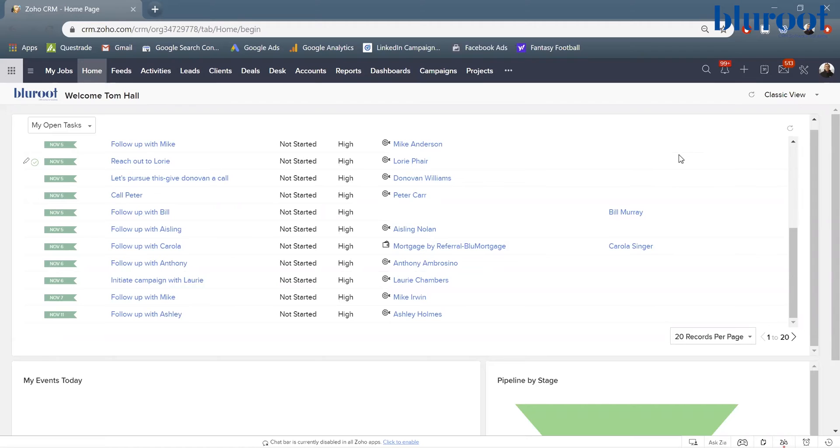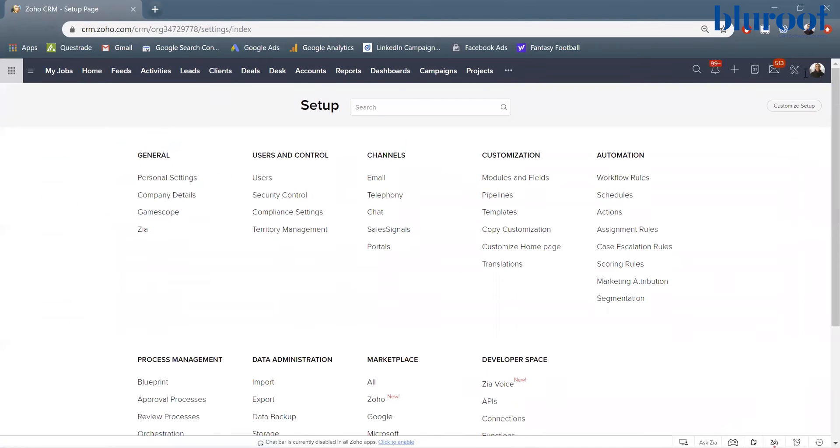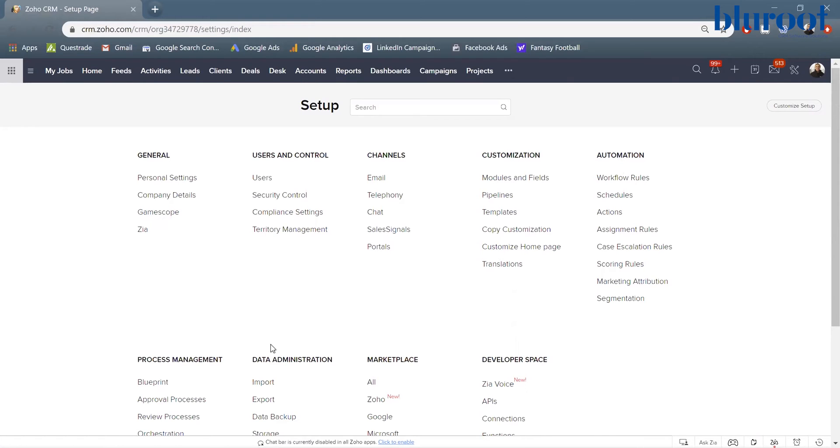So let's see how we can do that here. This is the home page, but actually how you're going to want to do it is you're going to click this little wrench over here. And then you see a bunch of different sections: general user controls, channels, customization, automation, process management, and then data administration is where I'm going to stop.